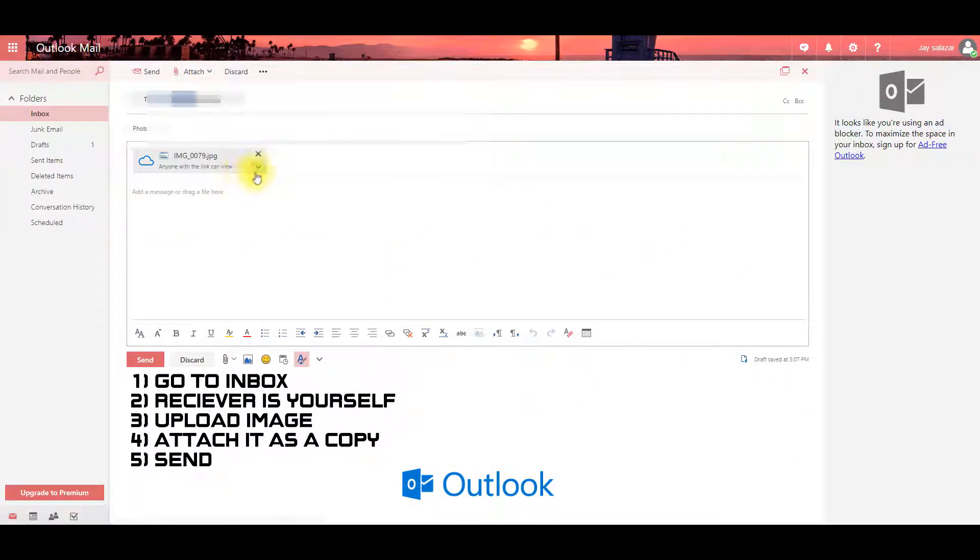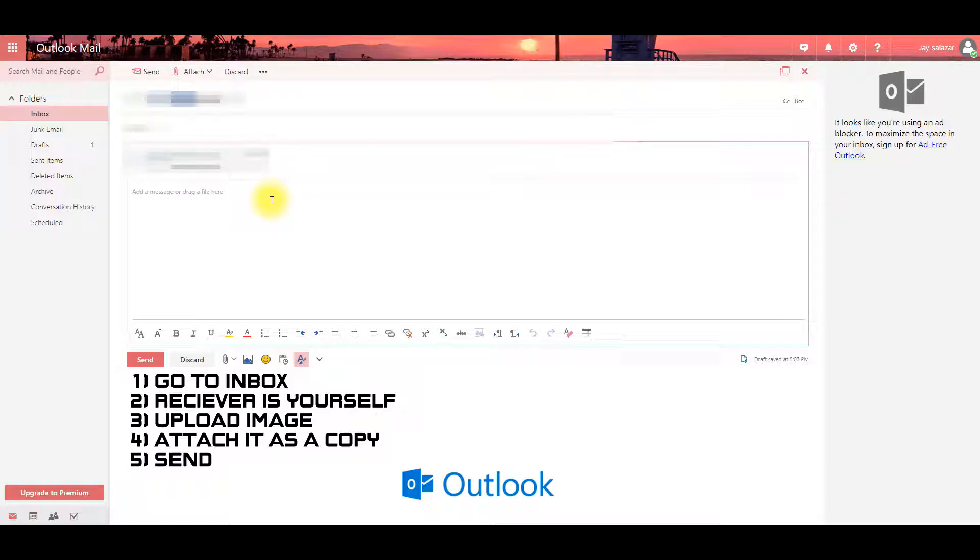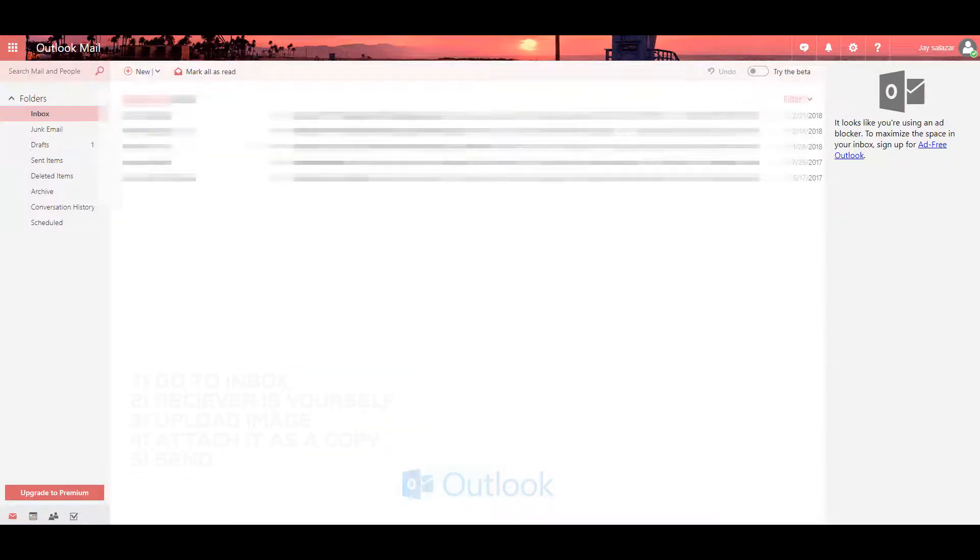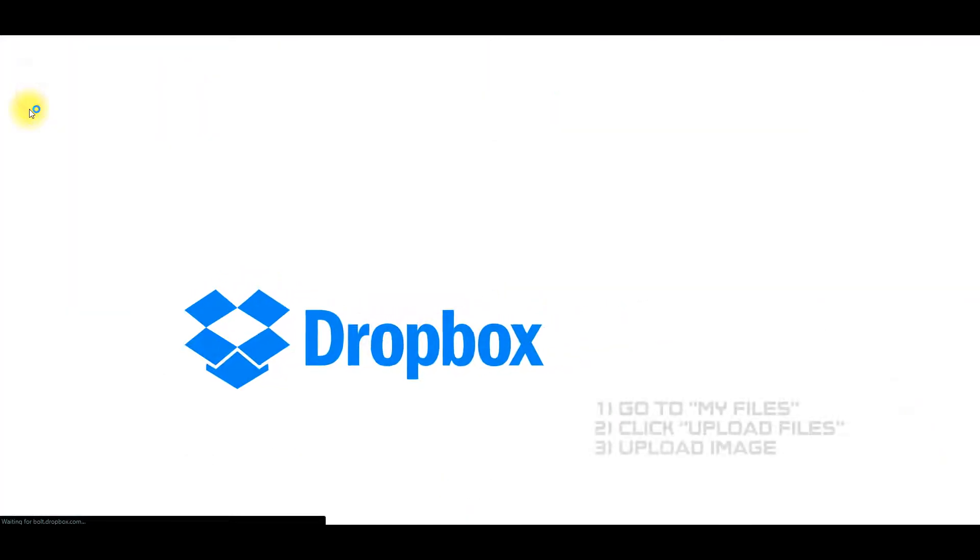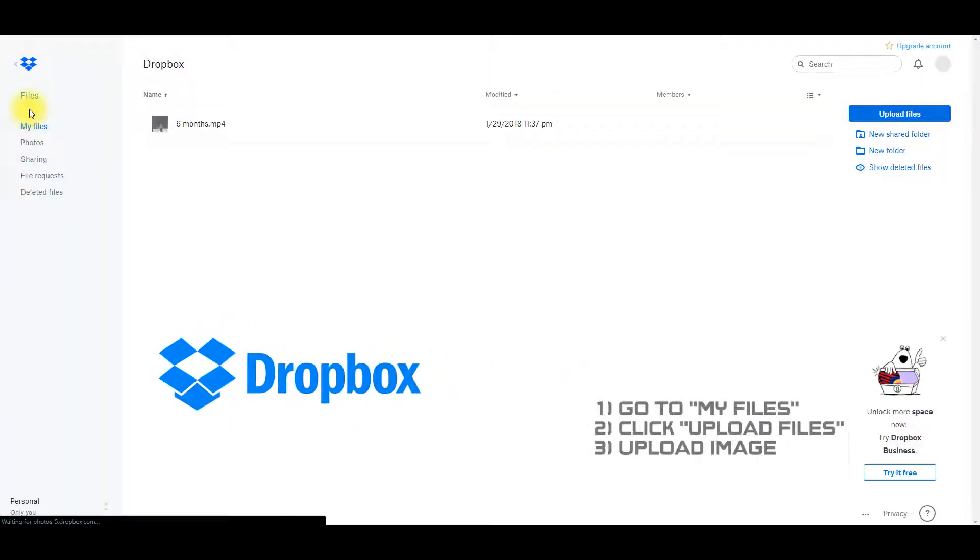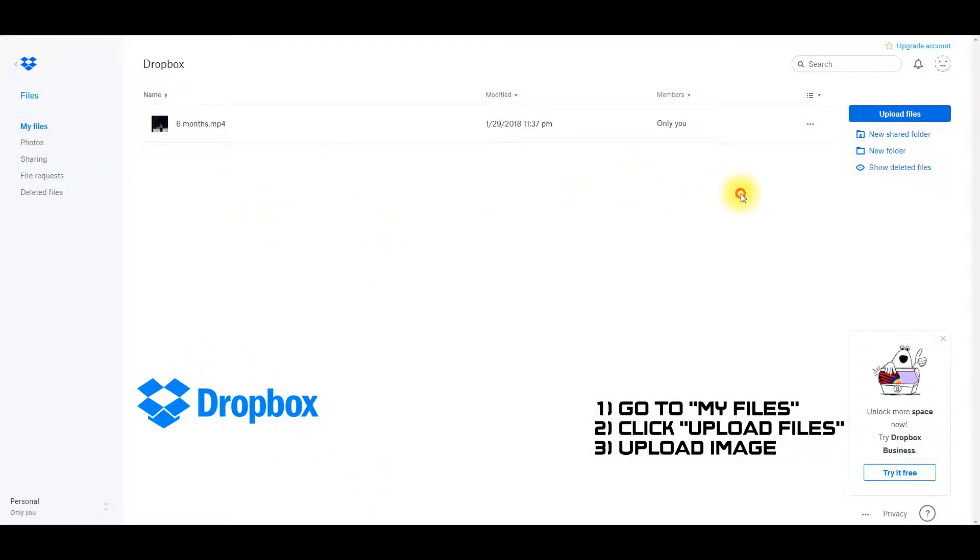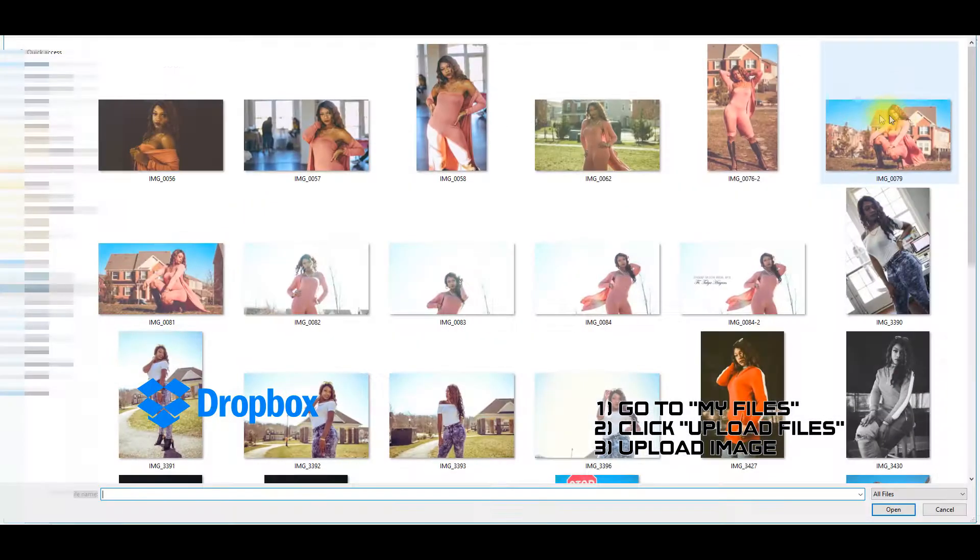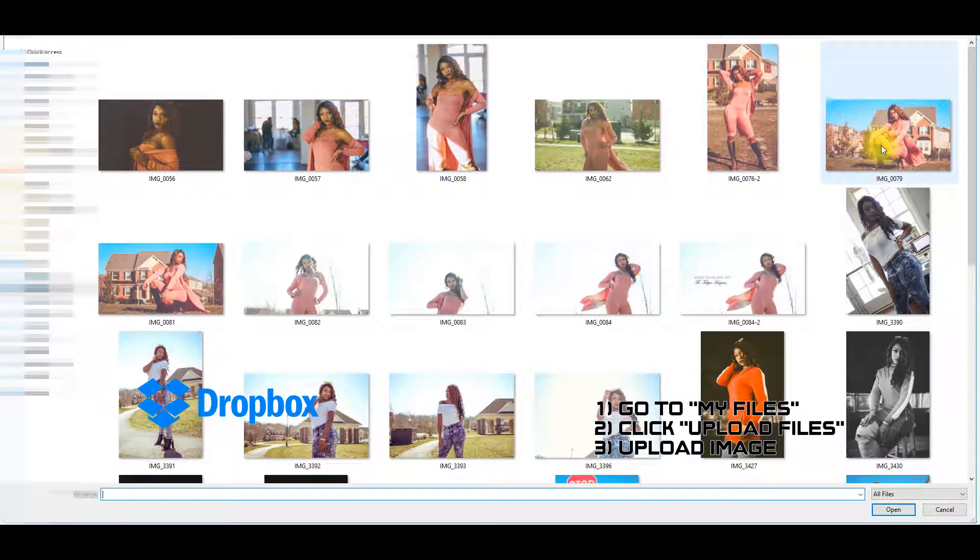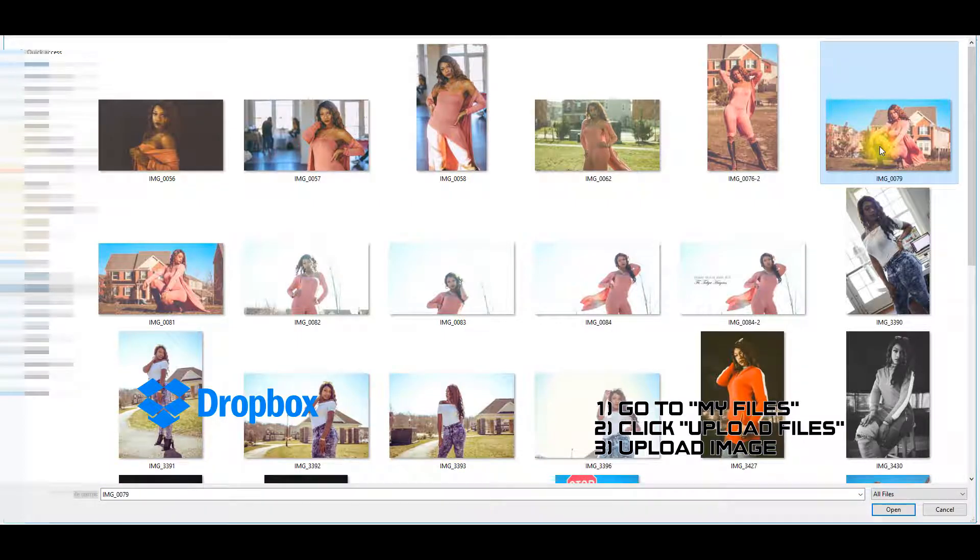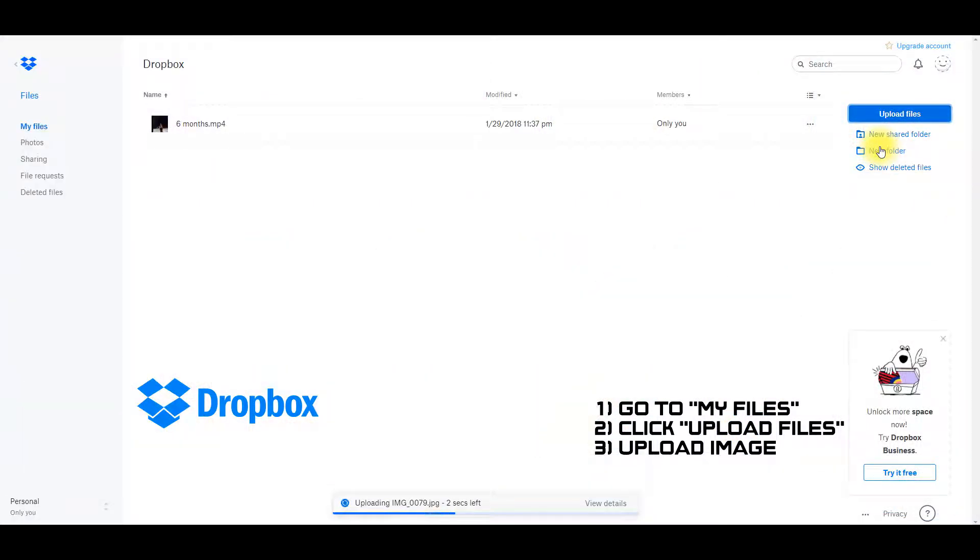Our second method is via Dropbox. Go to my files and click on upload and choose a photo you want. You'll need the Dropbox app on your phone to download the photo effectively.